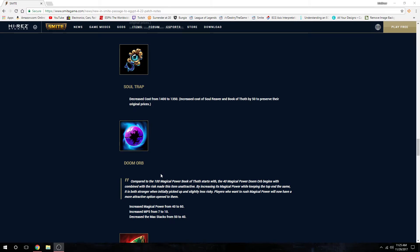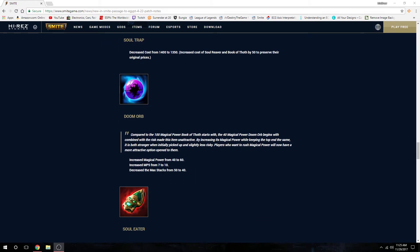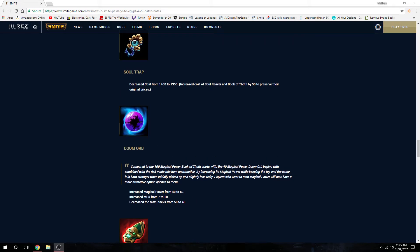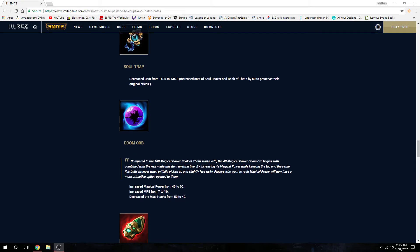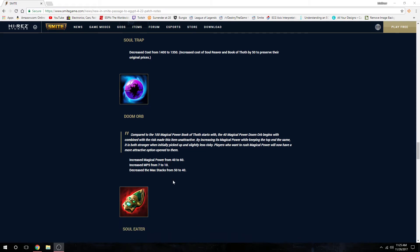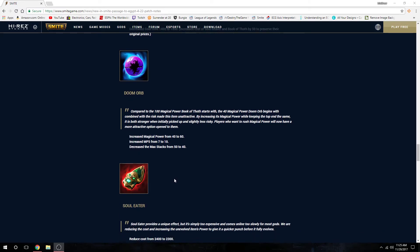Doom Orb got a change. Increased the magic power from 40 to 60 base, increased MP5 but decreased the max stacks from 50 to 40. Overall it's the same power in the end, but you start off with more base power.